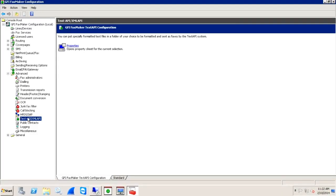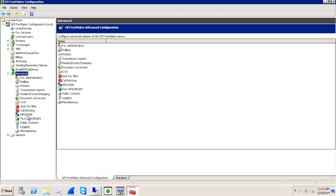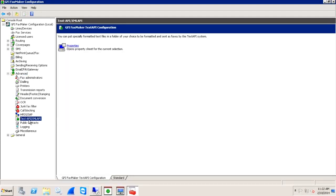Once this is open, expand the Advanced tab and find the text API slash XML API and click Properties.